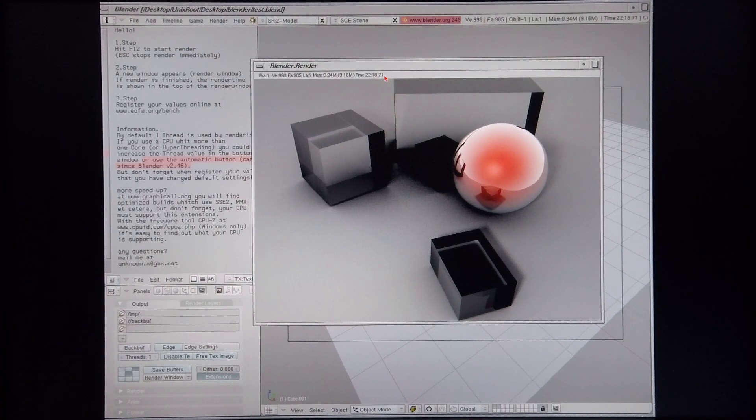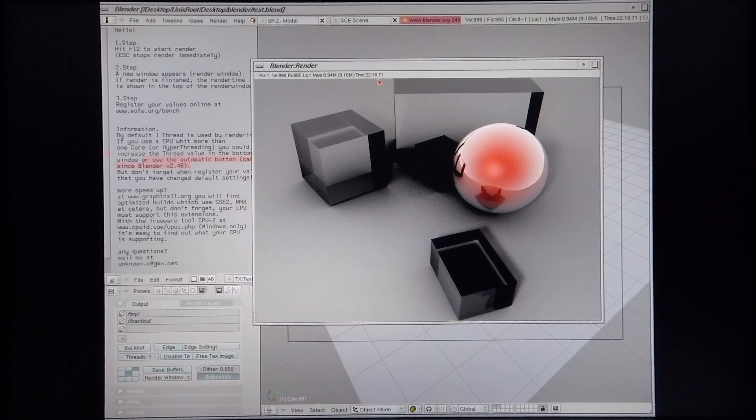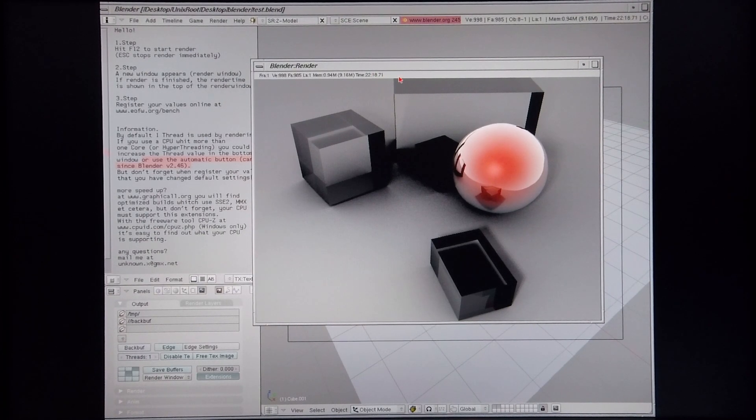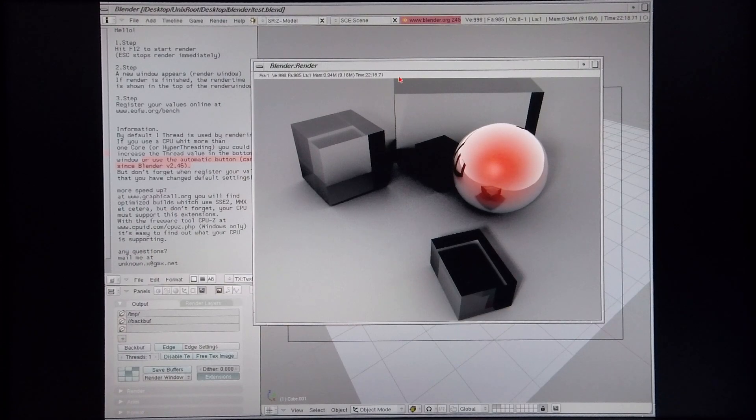So this machine rendered in 22 minutes, 18 seconds, and 71 split seconds. That will be the time I compare to the various other SGI machines I've tested.